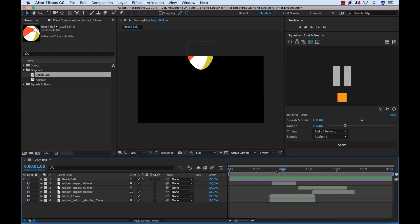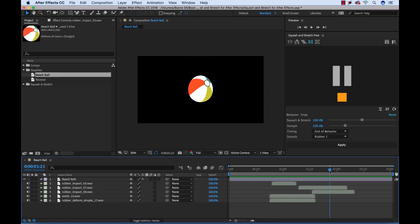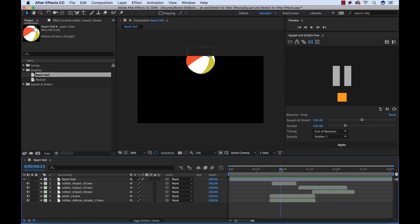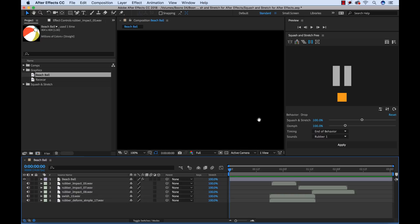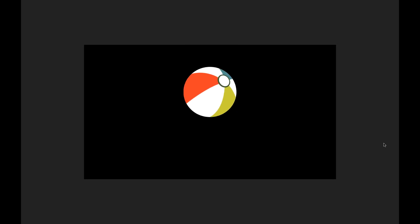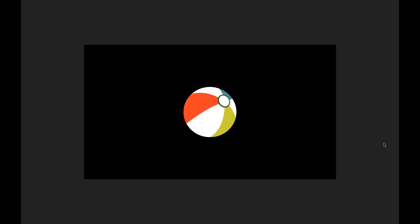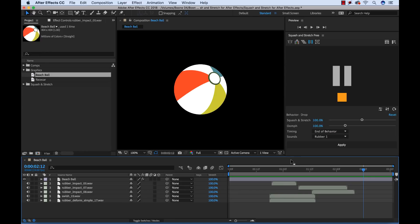So as I scrub my playhead you're going to see that my ball is now having a drop behavior. So let's just play this back. Okay, very cool. Just like that.